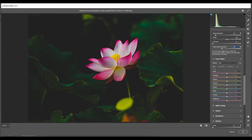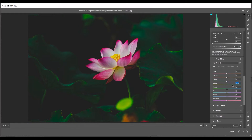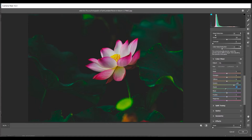Then come into the Color Mixer and into the Hue panel. For Green I'm giving plus 50 — it looks more green, so this is fine. Then minus 15 for Aqua — I think this is fine.